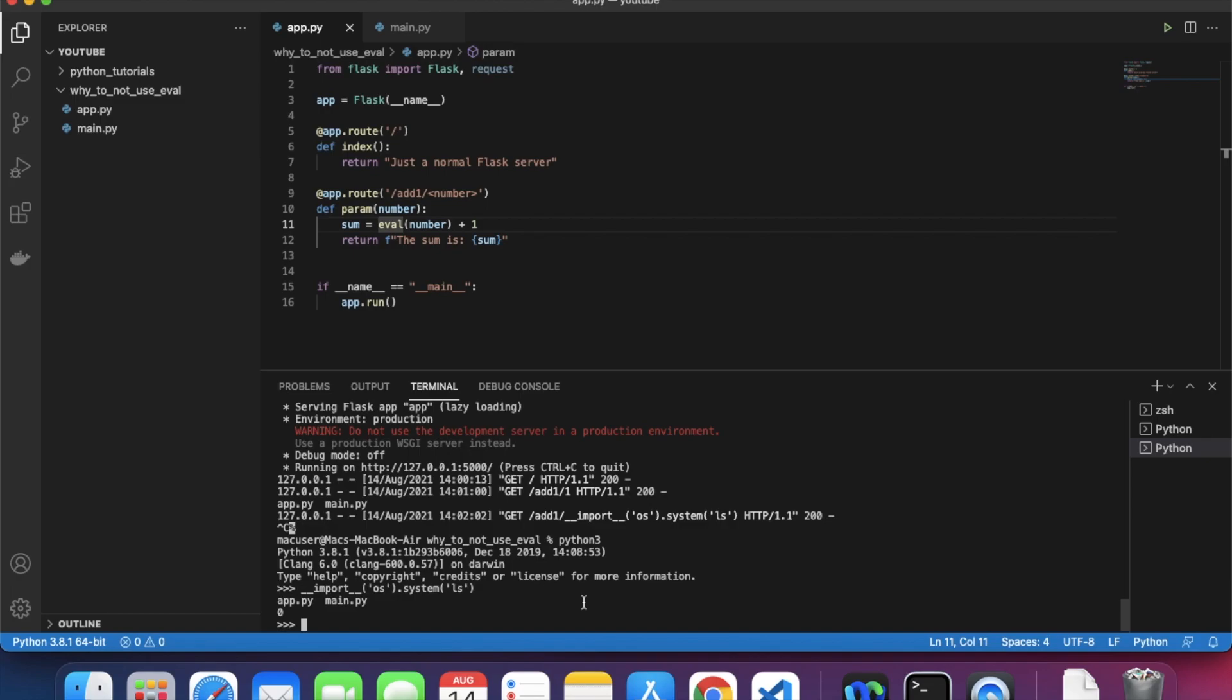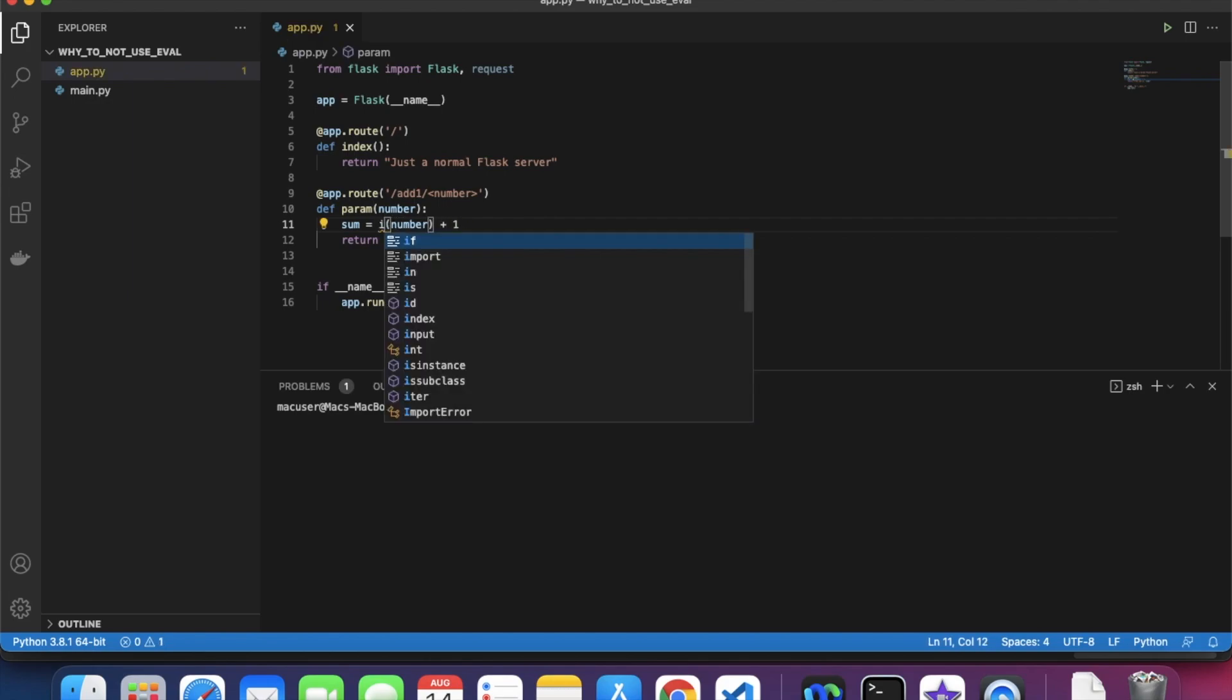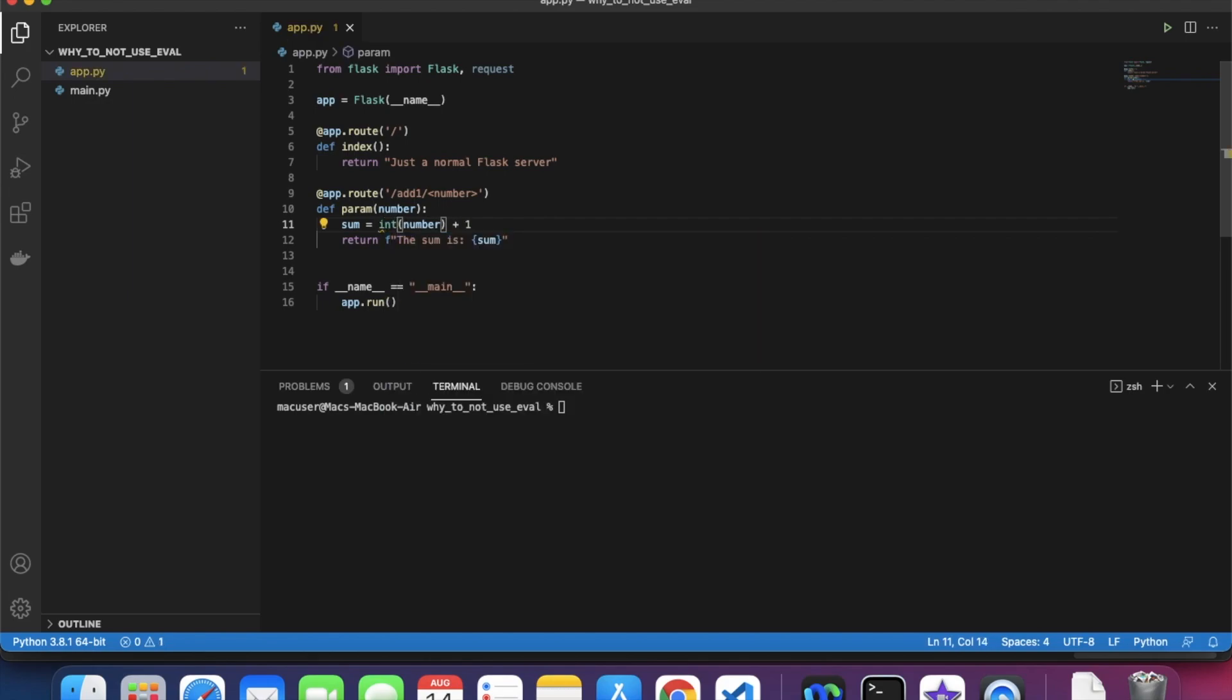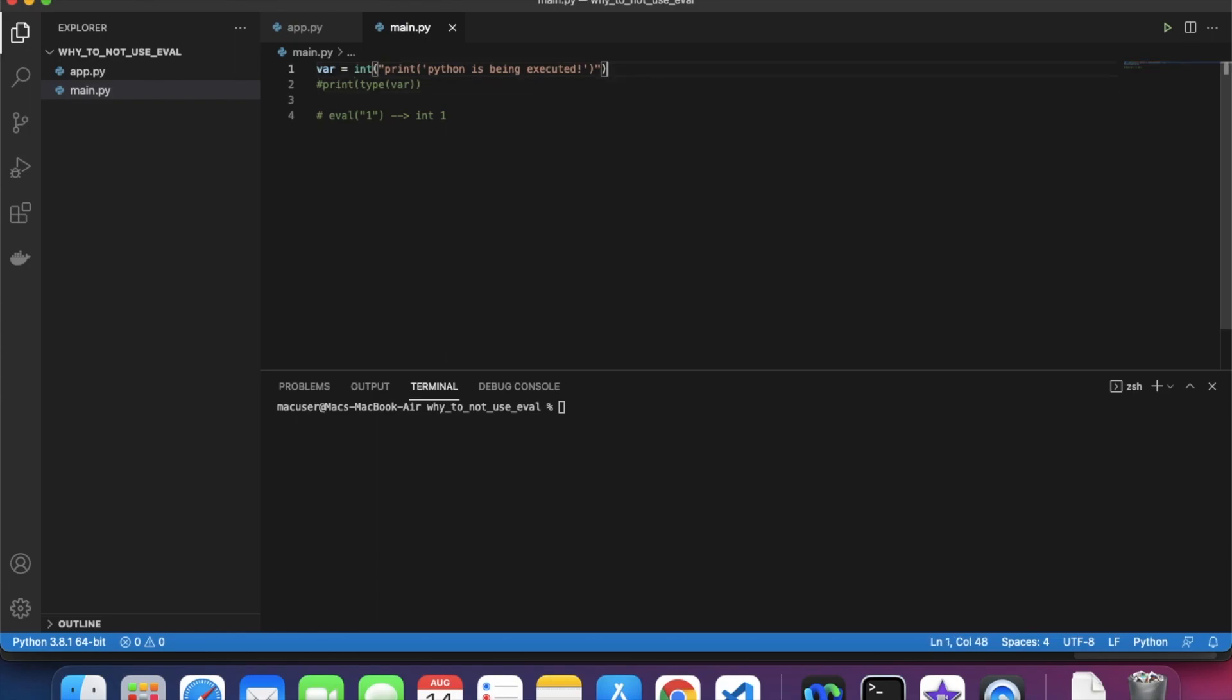This is why you don't use eval. You might be like, great, I understand, so you don't want me to use eval. But what do I use instead to convert a string number into an integer? It's as simple as using the integer function. Just use the int function - that should solve your problem. For example, here let's pass in one.